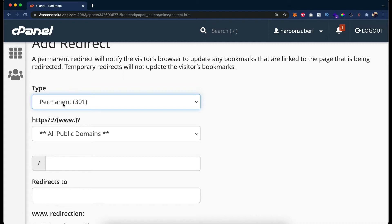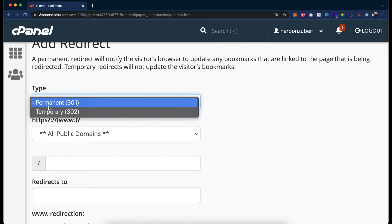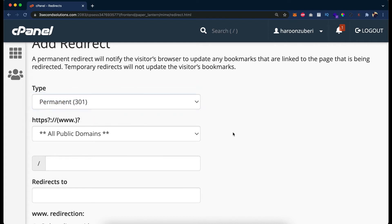What about all the effort that you have put in during the time you owned the old domain? The solution is a 301 permanent redirect from the old domain to the new domain. You can set up all your pages to redirect from old to new, and Google also approves it. Once Google sees that your old pages are redirecting from one page to another, it will replace all your SEO indexes.